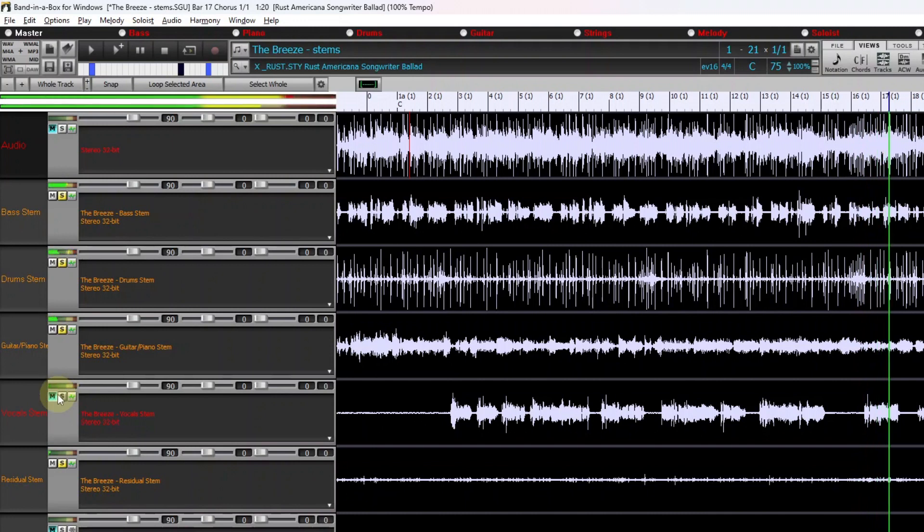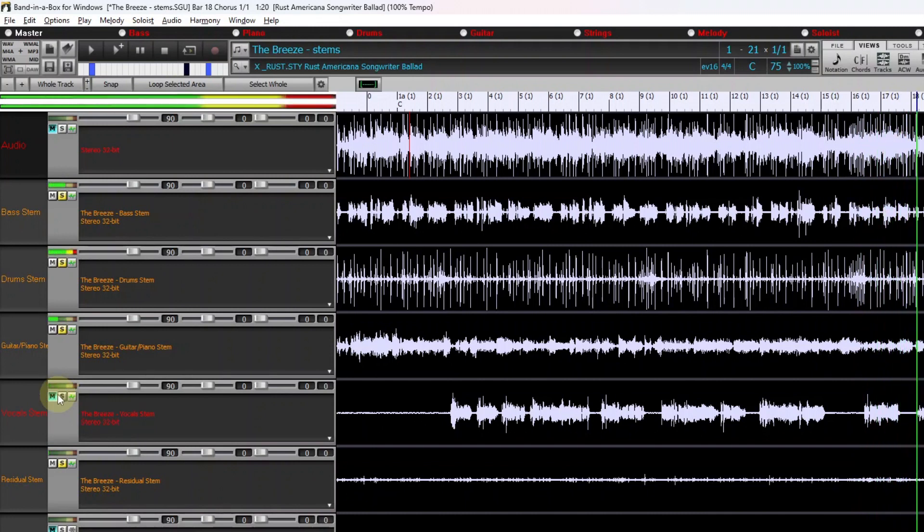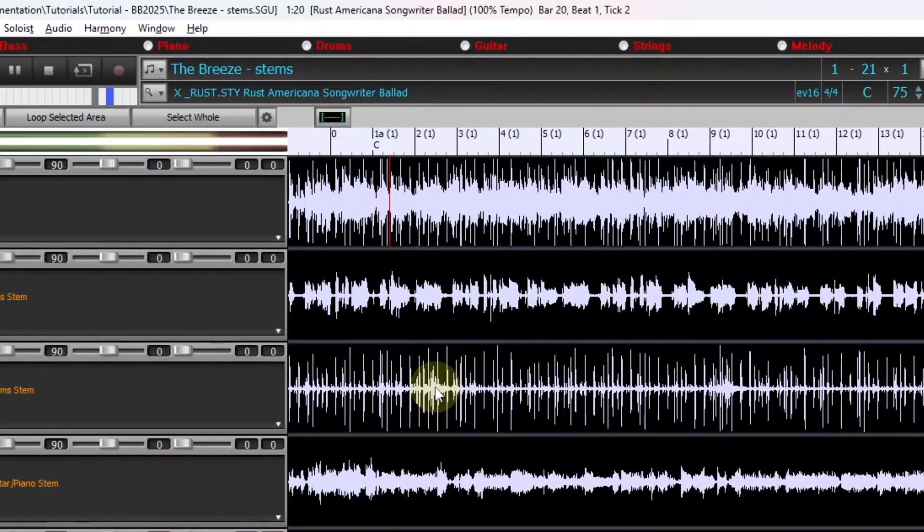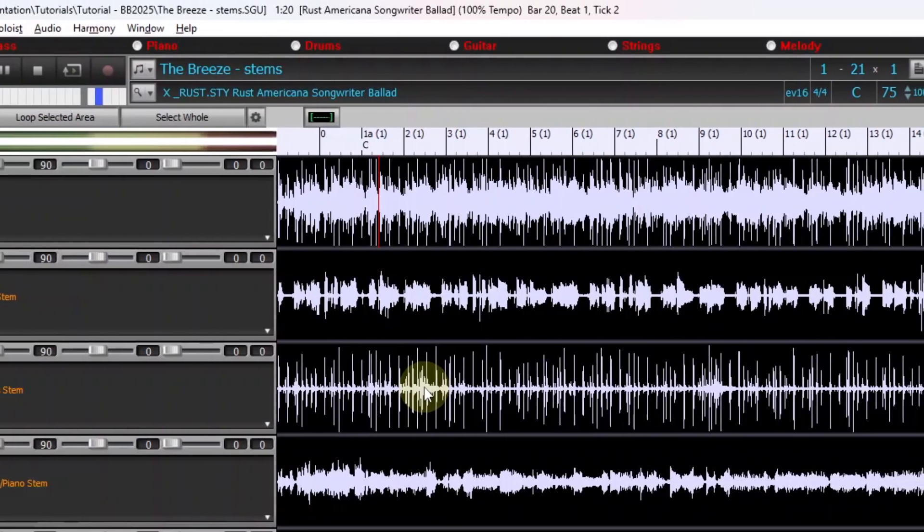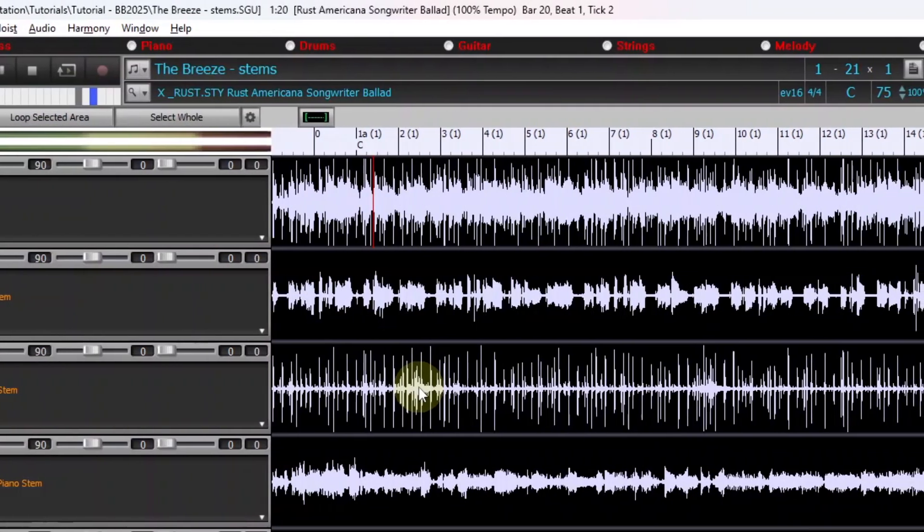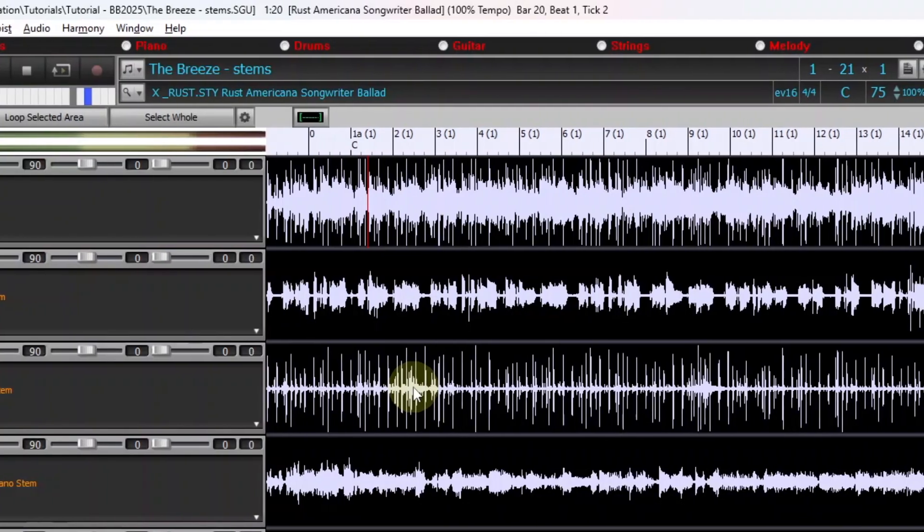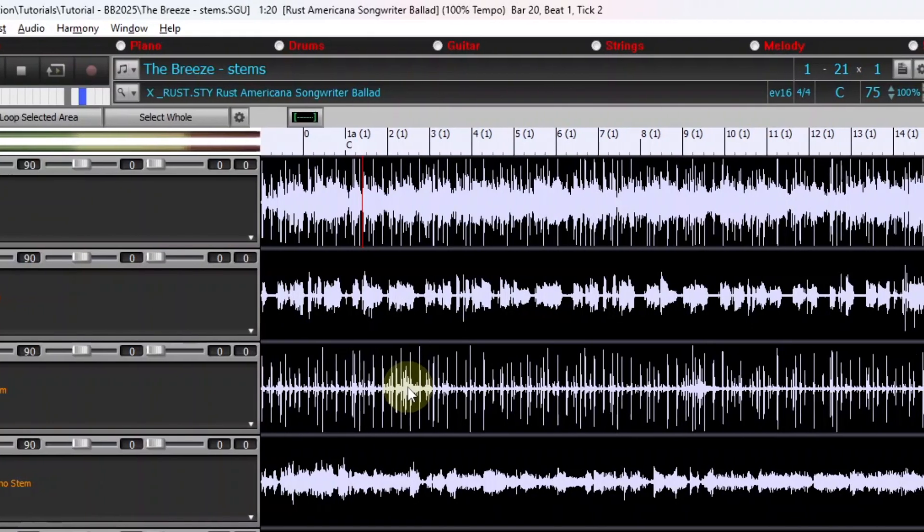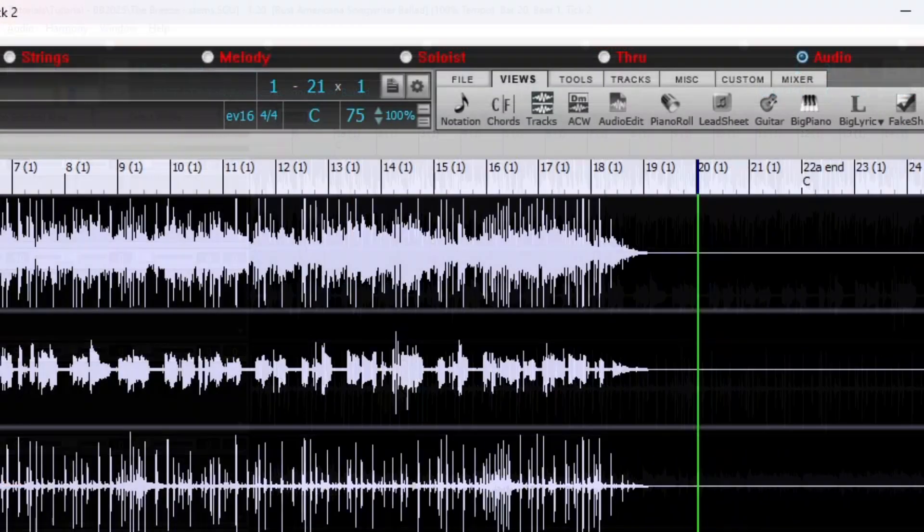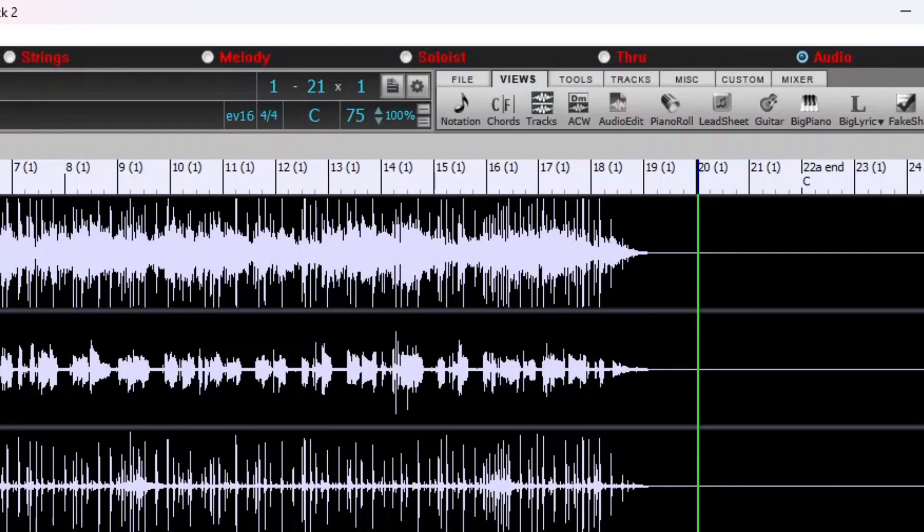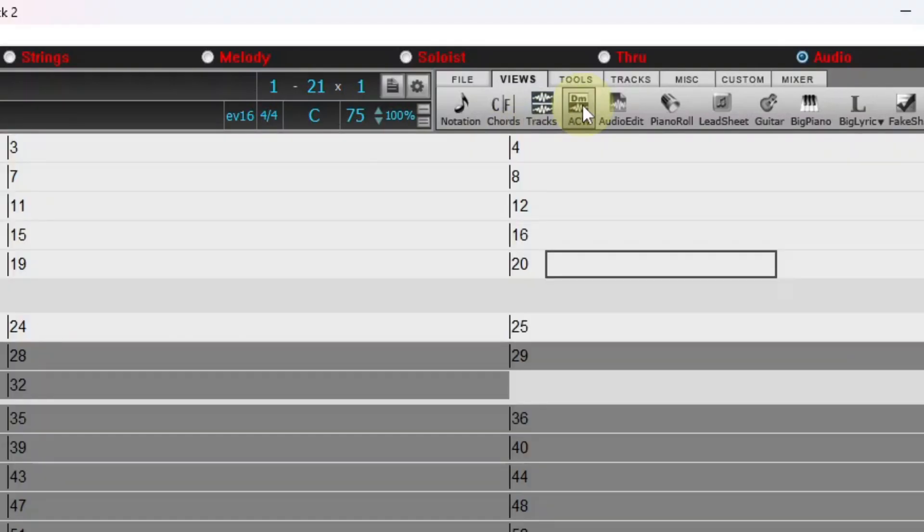And as I pointed out, one use of the stems is to have everything except the vocals great for a karaoke party. Now of course you will have noticed that the bar lines above are not really in sync with the song. So I'm going to use an older feature called the Audio Chord Wizard to make the bars and band in a box sync up to this song.